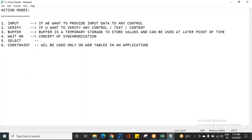These are also important for interviews. They might ask: have you worked on synchronization? You say yes — we achieve synchronization in Tosca with the help of action mode Wait On. They might ask about tables — you say when we want to work on tables in an application, the most important action modes are Select and Constraint. So these are the six different action modes available in Tosca.